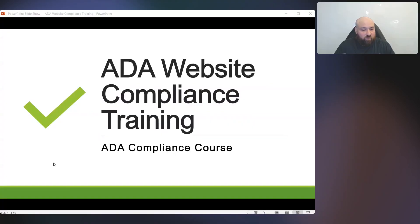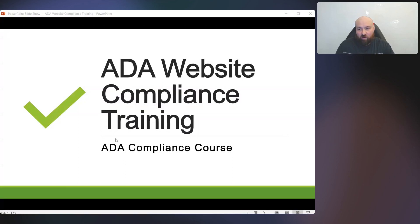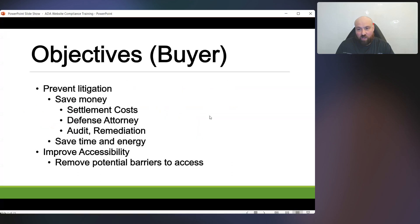Sharing the split screen with me is a PowerPoint titled ADA Website Compliance Training. It is for my ADA compliance course. You will find nothing even remotely close to my course in the market, and in this PowerPoint presentation, I will explain why.